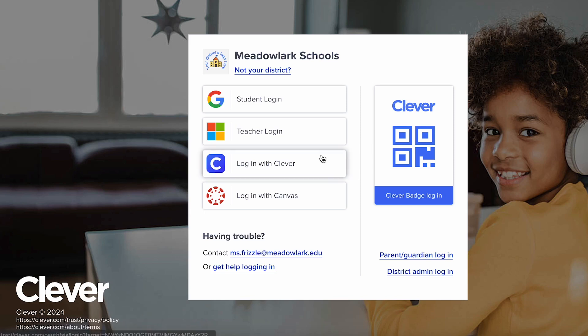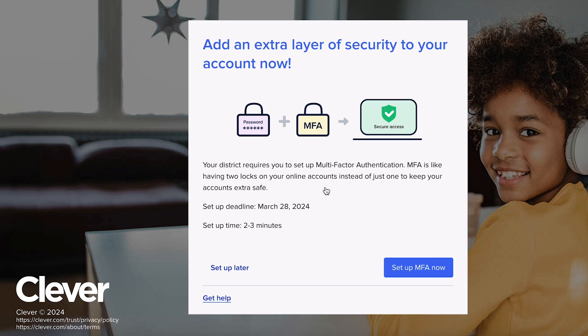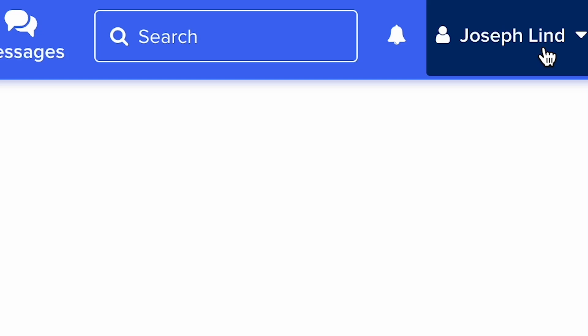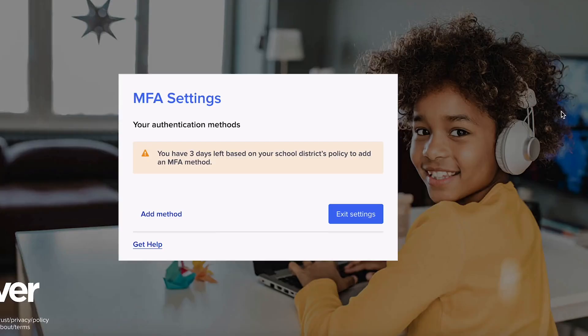Now let's get set up. Head to your Clever login page and log in as usual. When your school has turned on MFA, you'll see a screen asking you to set it up. If you're already signed in, look for the person icon in the top right corner of your Clever screen. Click on it and select MFA settings. Your school decides which MFA security methods are available, so you might only have access to one of them. Feel free to skip ahead to the method your school has set up.